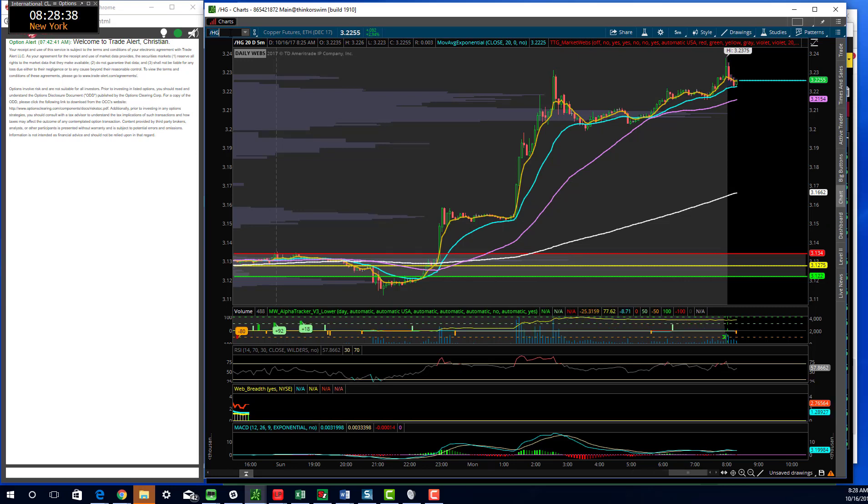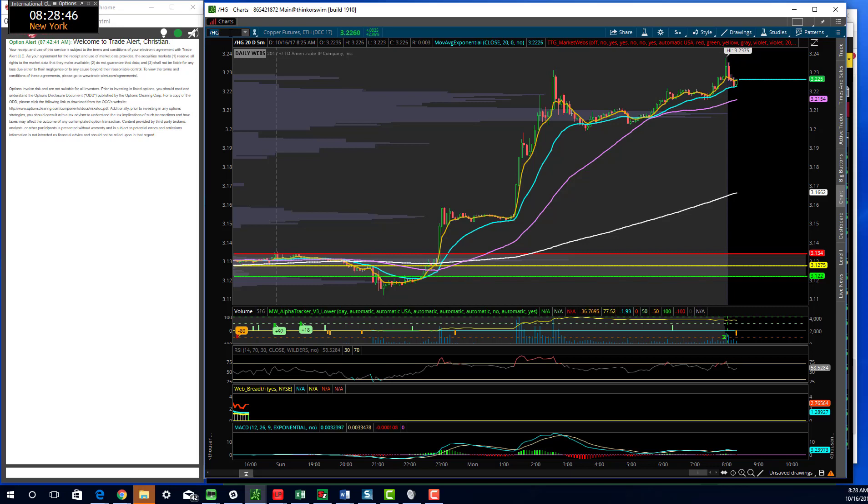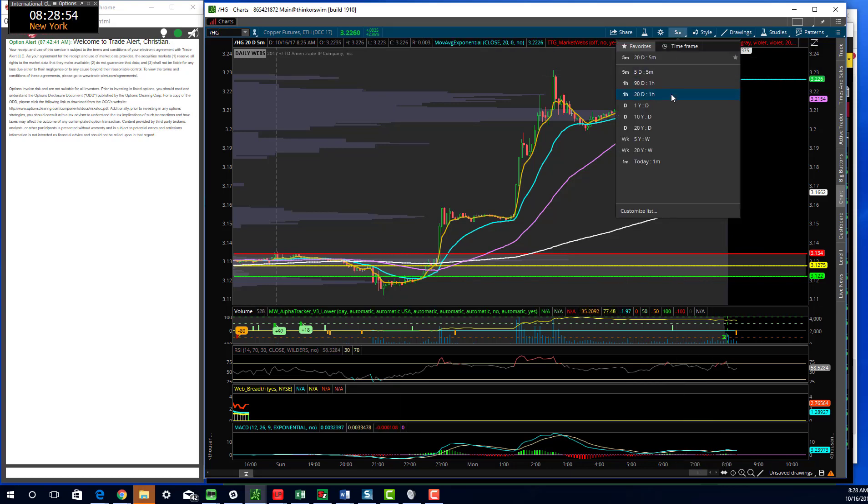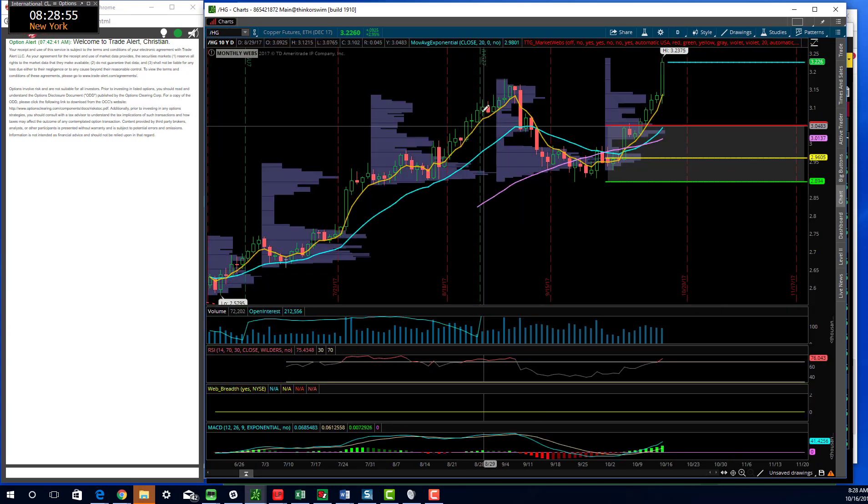On the economic front, at the bottom of the hour, Empire Manufacturing for October, estimate 20.4, prior number 24.4. Why are futures up 20 basis points? That is usually a response to what is going on overseas.